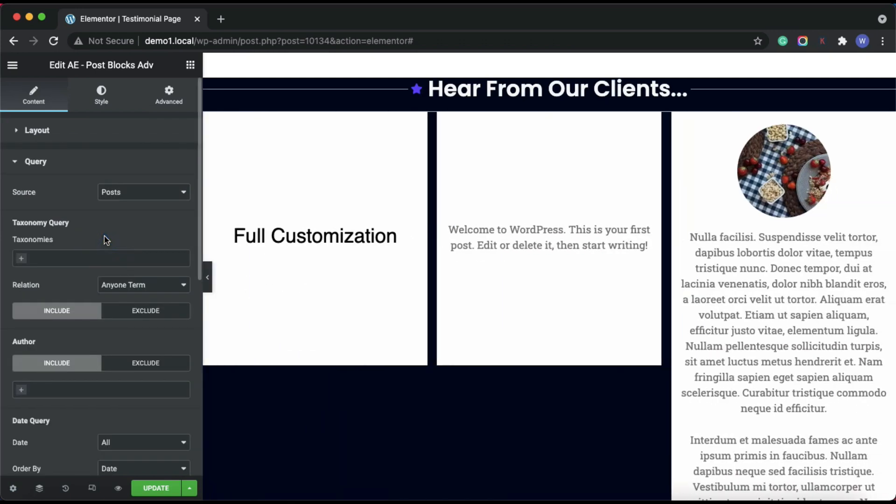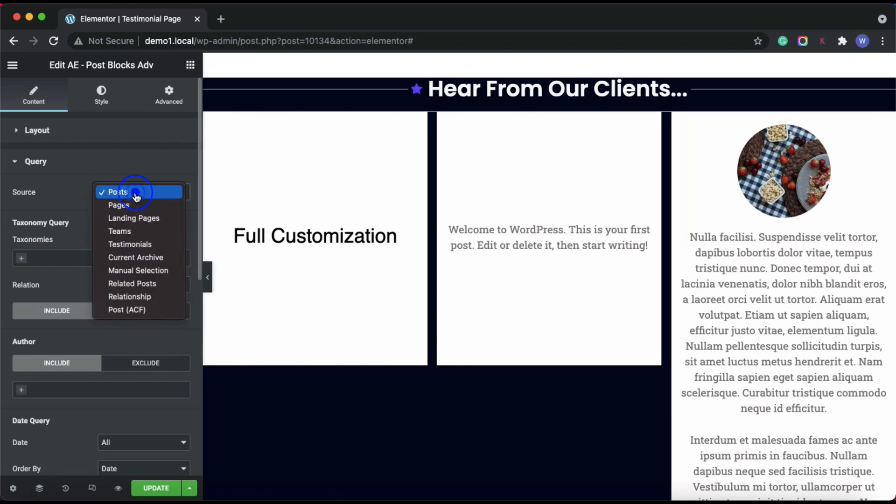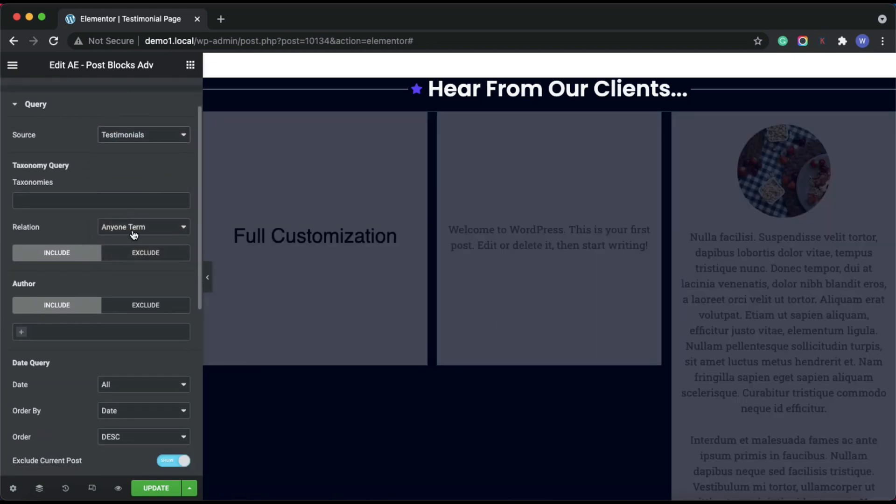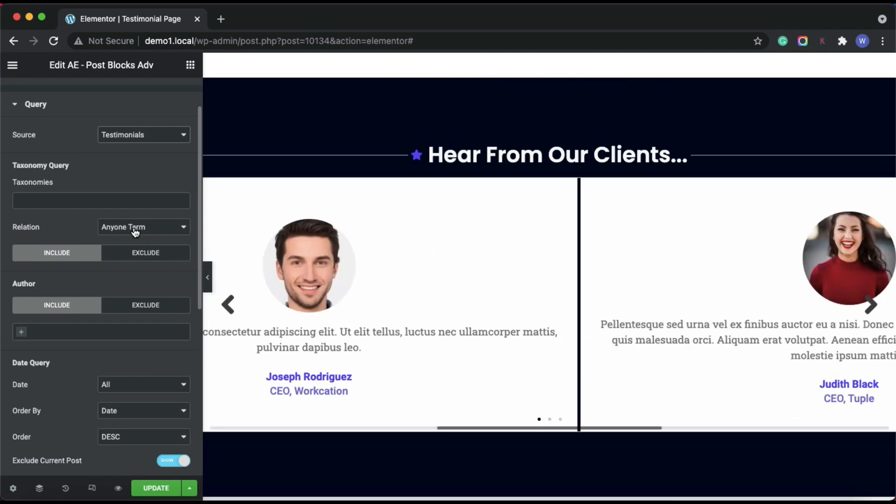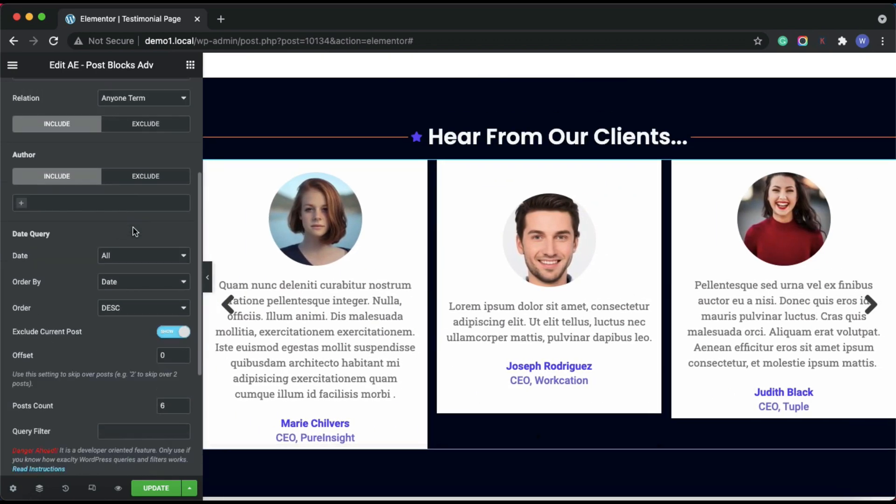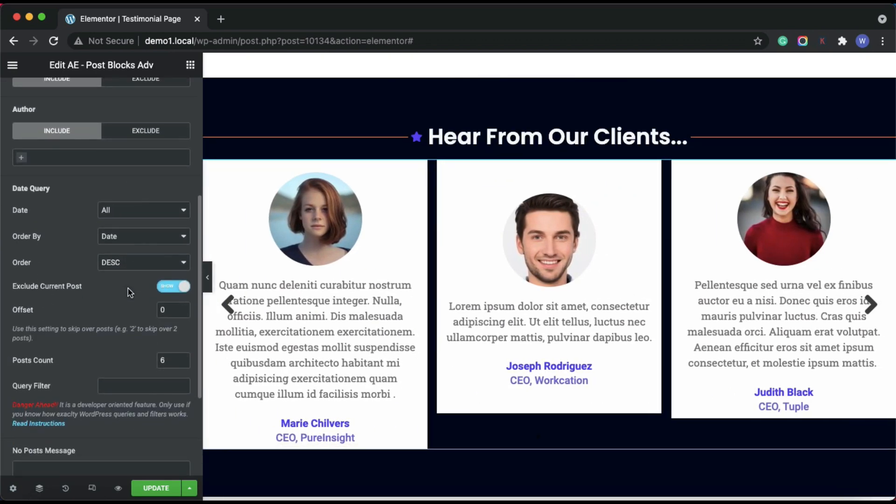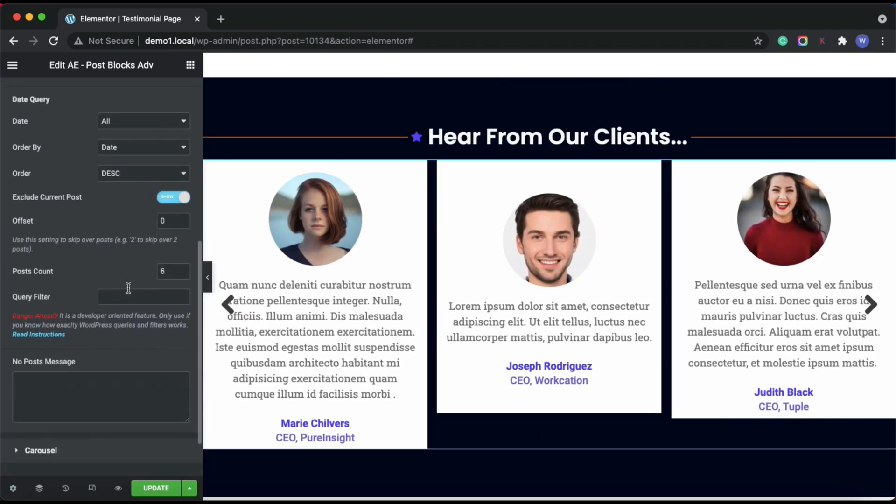Then under the query option, specify the data source like testimonial. Have you noticed the testimonials are already displayed? Then there are some advanced query filter options available, which you can use to filter some posts.